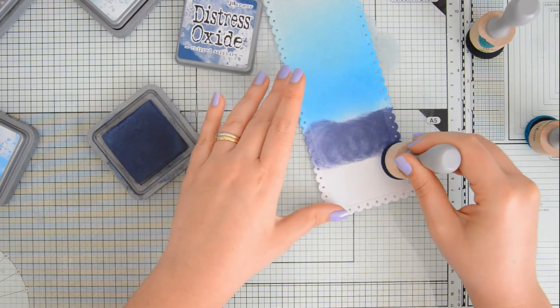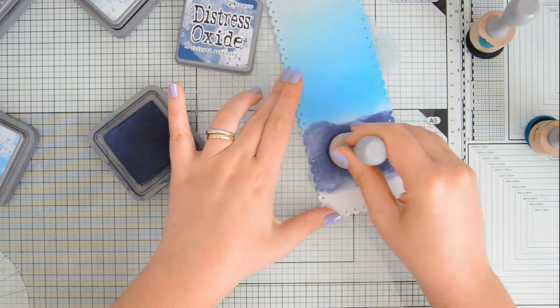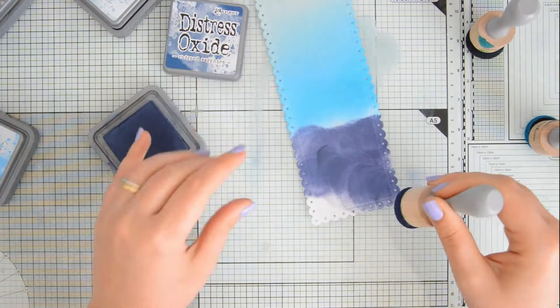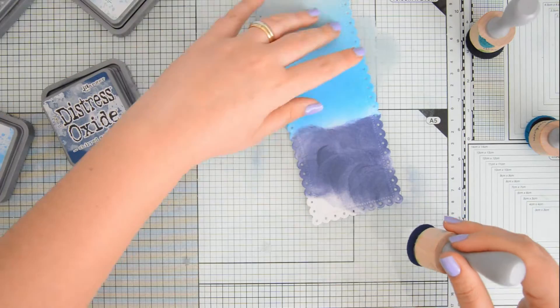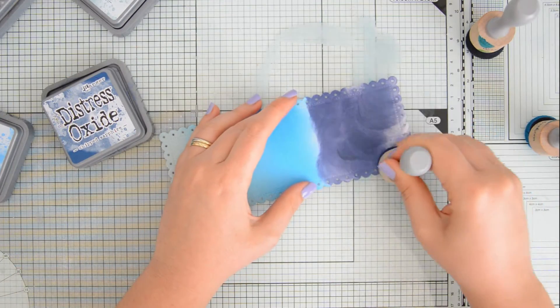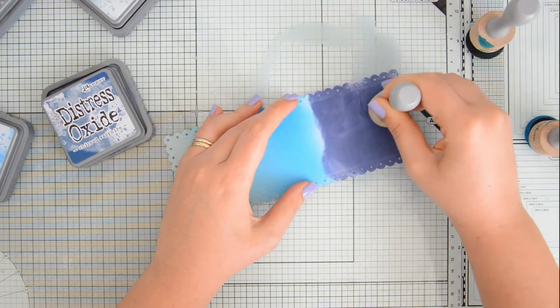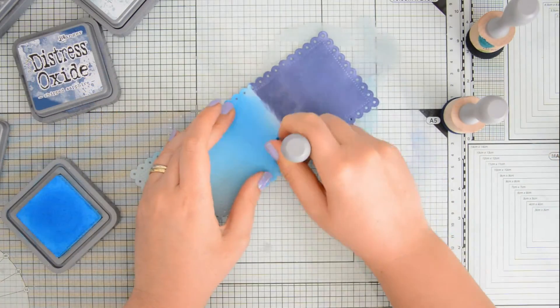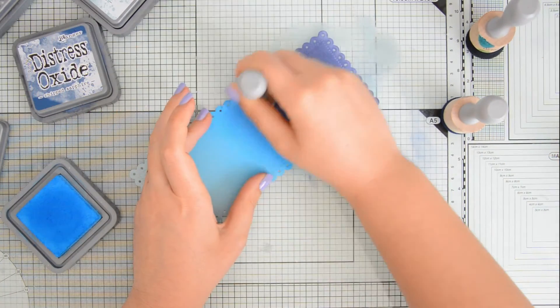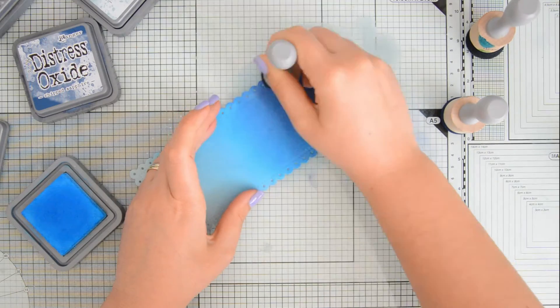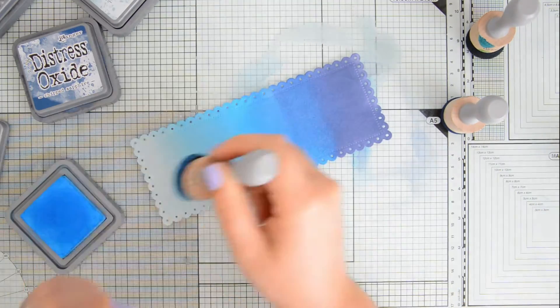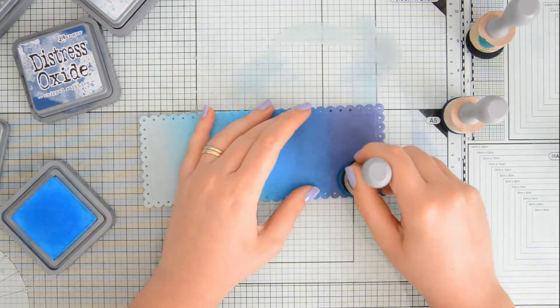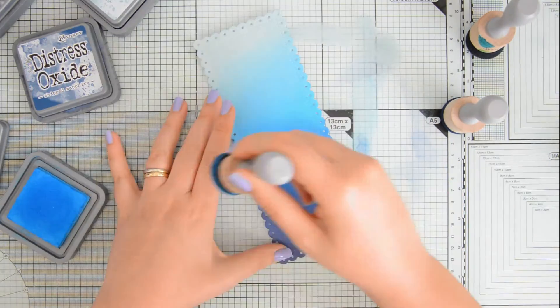I started with speckled egg, and then I moved on to salty ocean, and the last color that I am ink blending here is cheap sapphire. Distress Oxide blend really easily, and in order to get an even smoother transition between shades, I'm always going back and forth with those two colors in the transition area to make sure that I get a nice and smooth gradient.